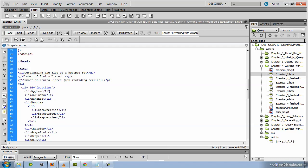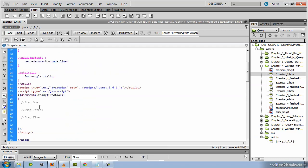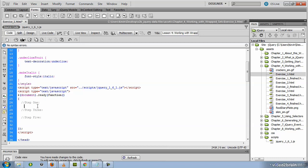So our job will be to use a method of the jQuery function called size that will return the number of DOM elements used by the selector. So the first thing we'll do is underneath the step one comment, you'll see we've already got a jQuery ready method.